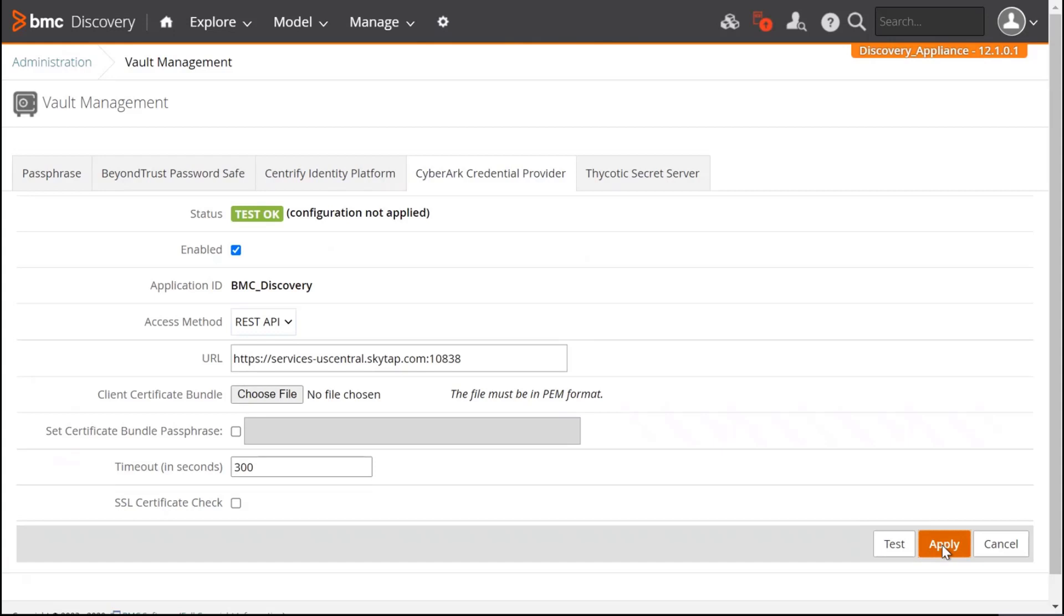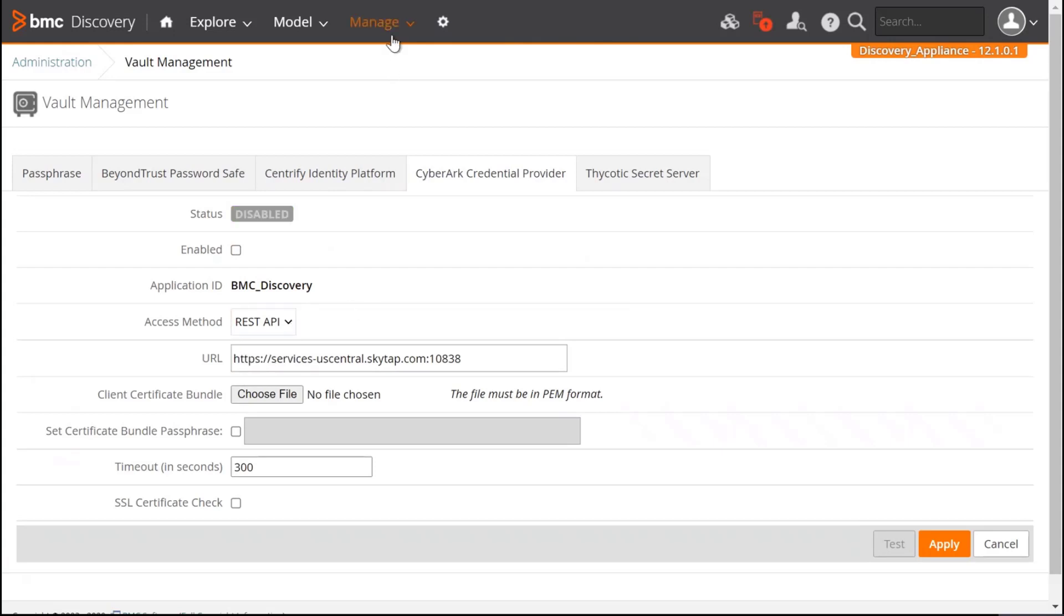Now if I click on Apply, the appliance will be configured to use CyberArk. I'm going to disable it. This way, we will test it from the outpost. Now let's go to the outpost.